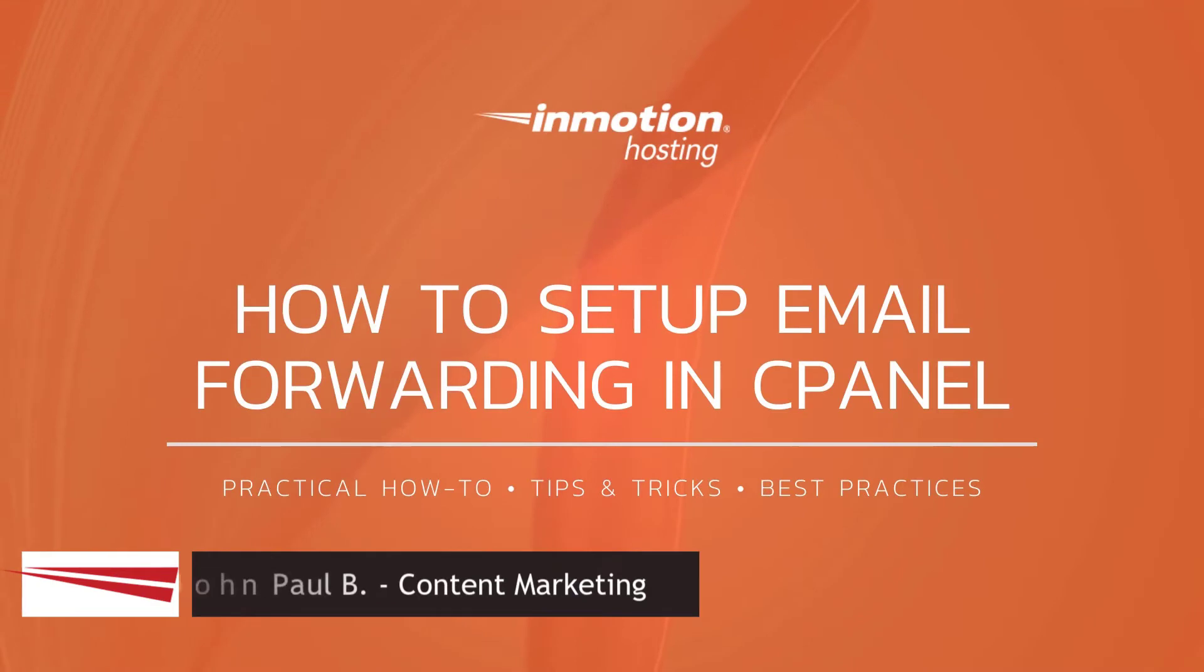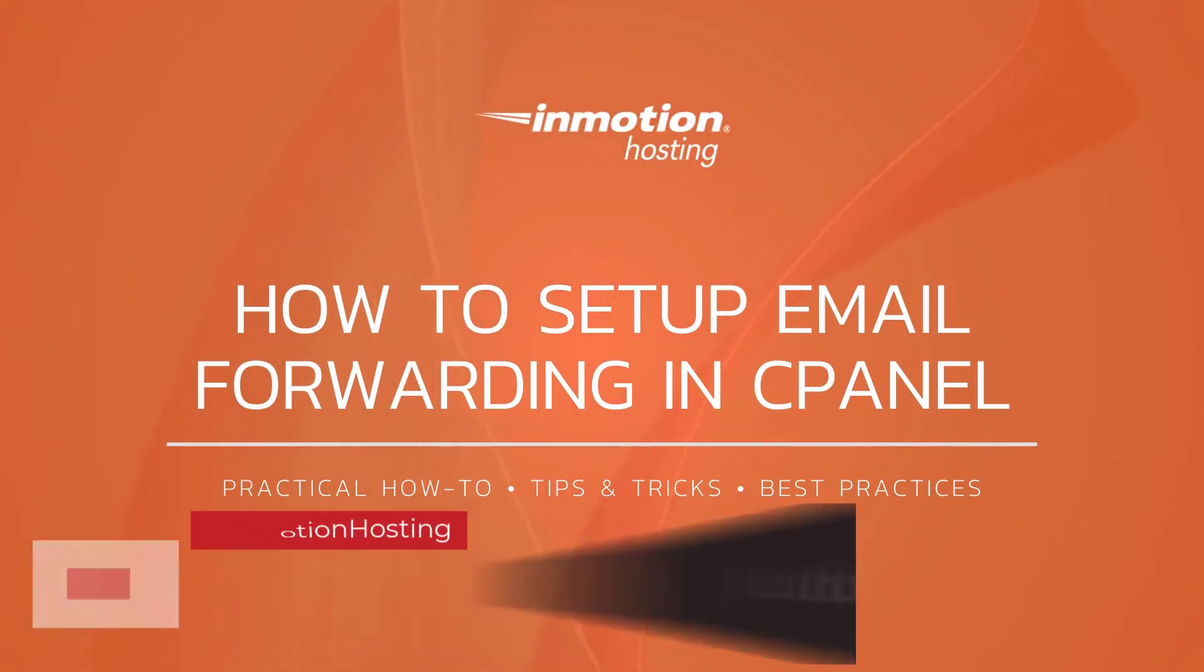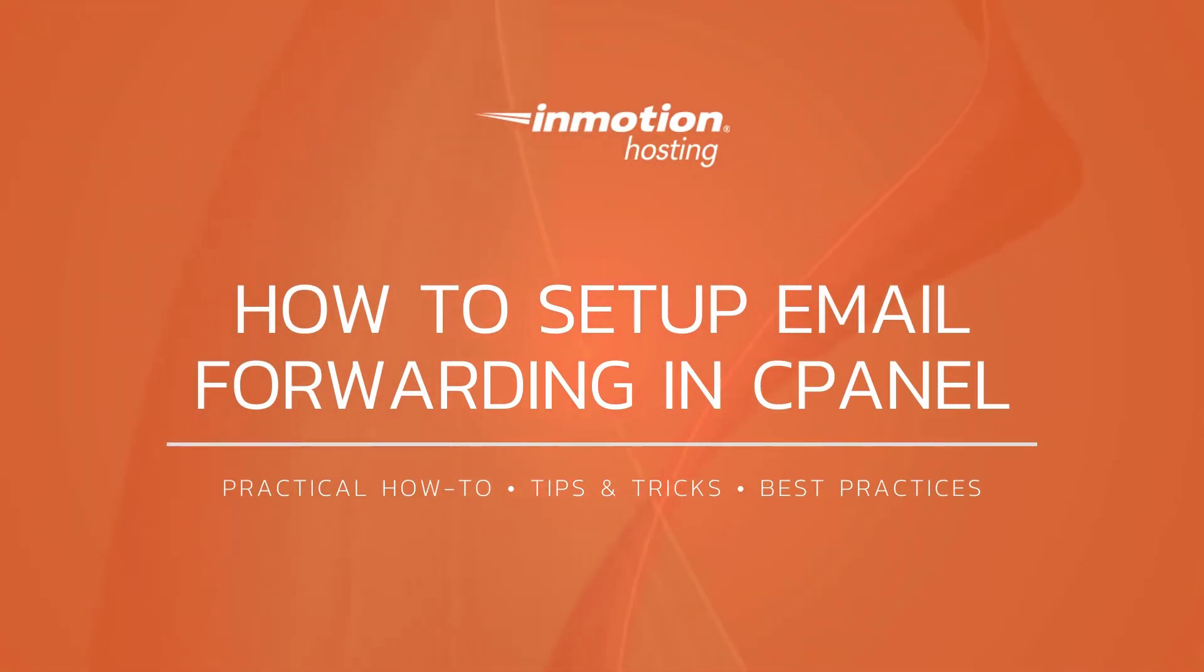Hi everyone, this is John Paul from InMotion Hosting, and thank you for joining us for another video in our cPanel series.